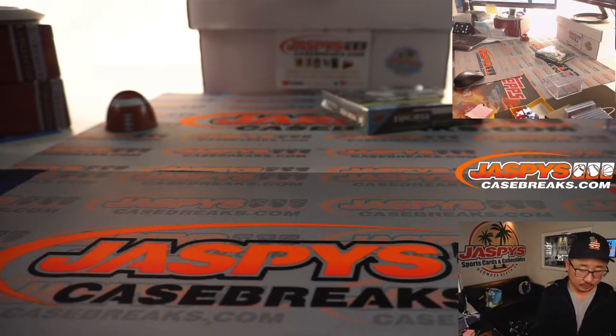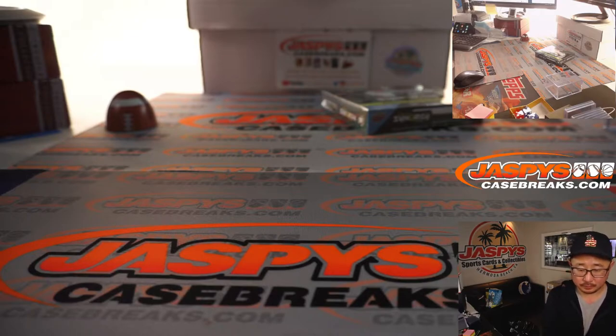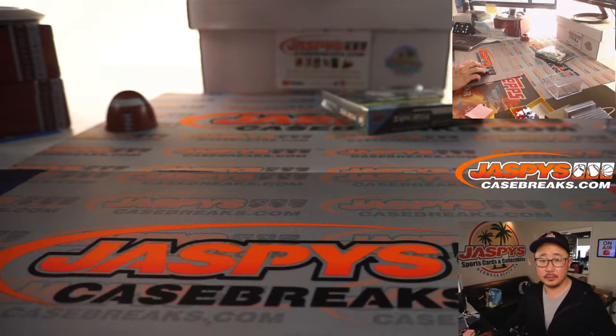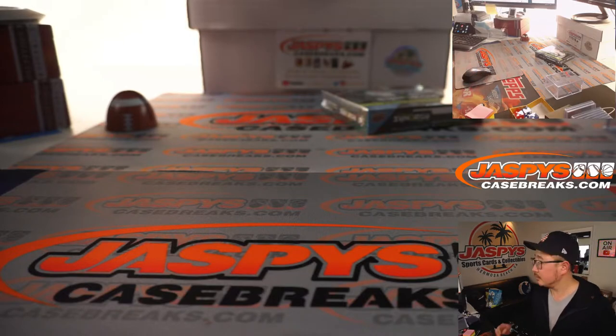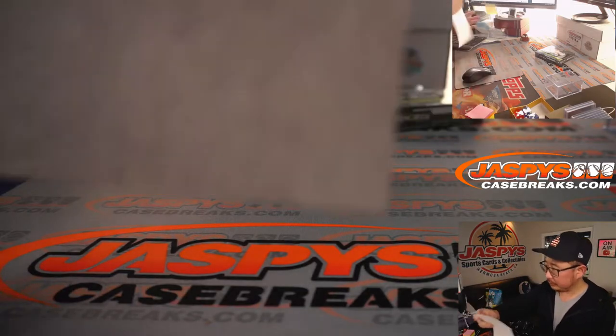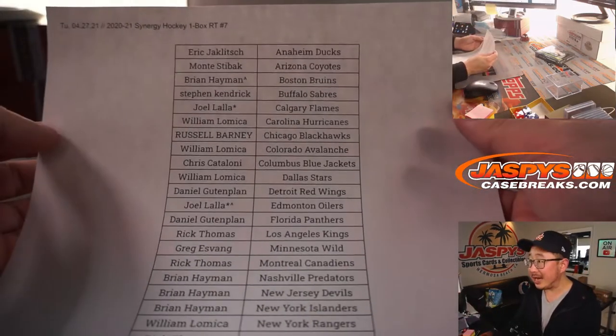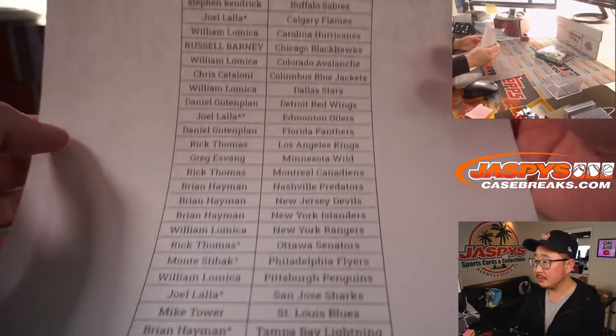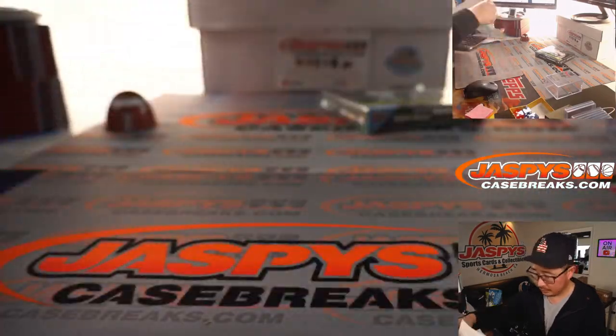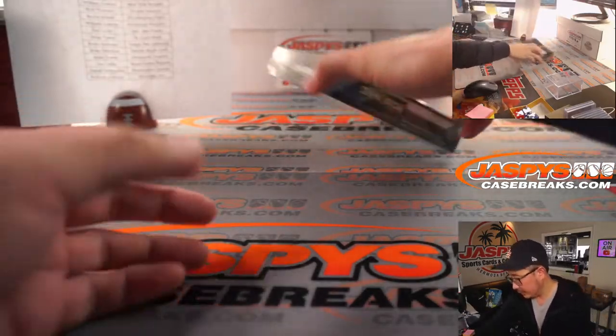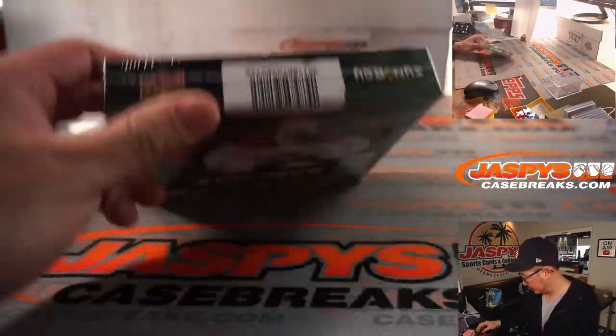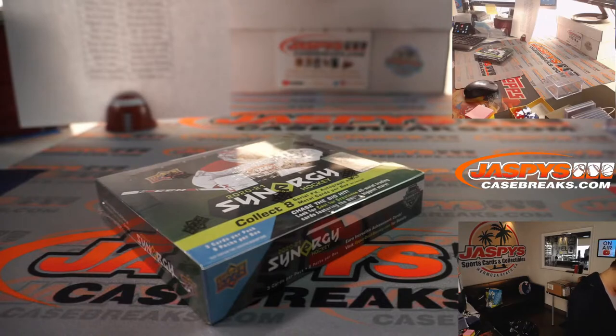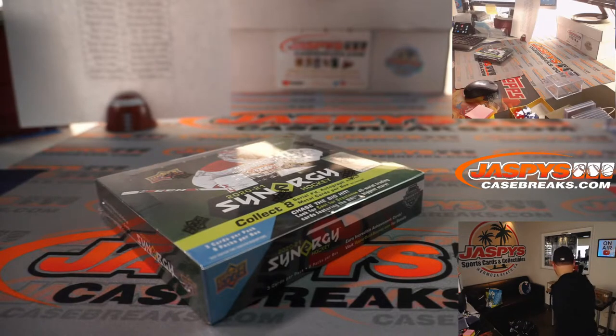All right. So hot off the presses is the final list. Let's see what we got here. Let's see if I have a knife. There it is.